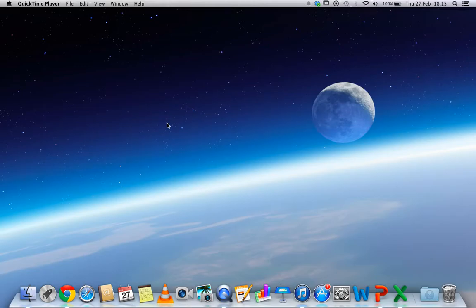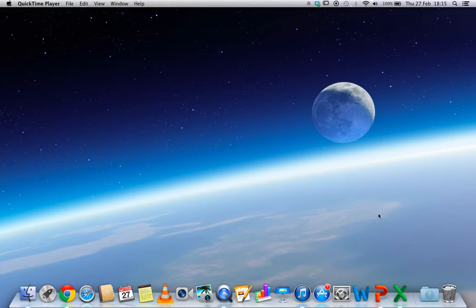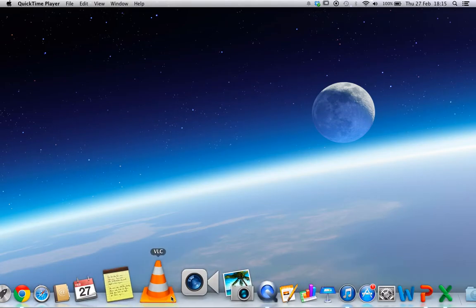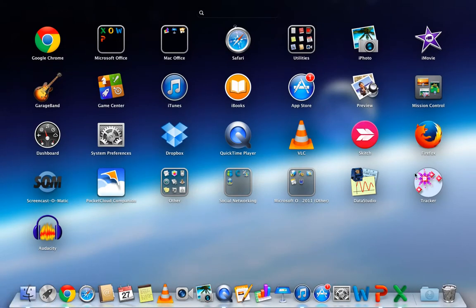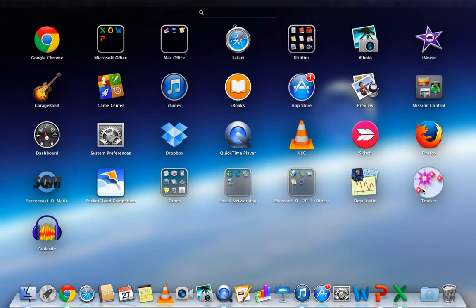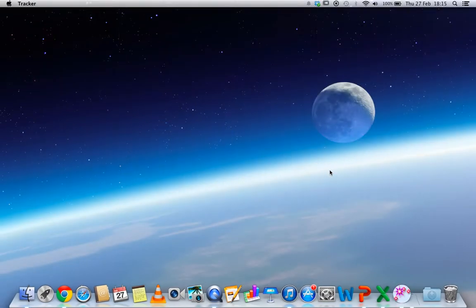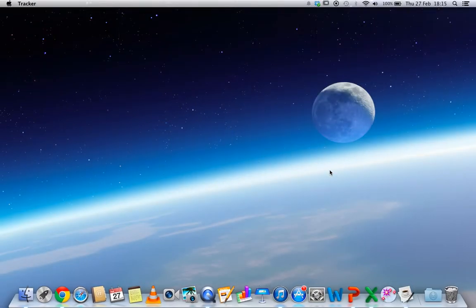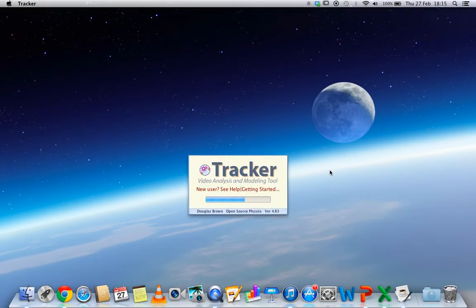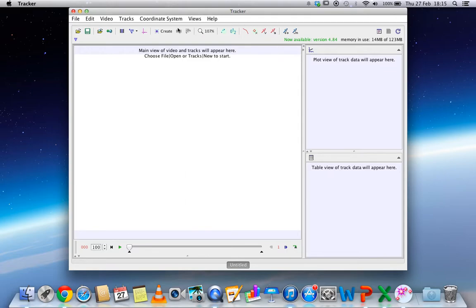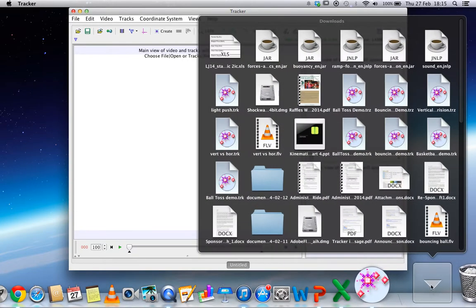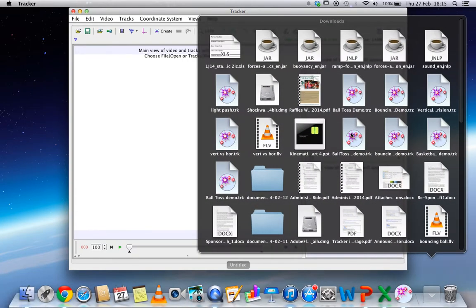This is a video tutorial to show you how to set up video tracker software and analyze your video. First, you open up your tracker software, and then you need to put in your video.